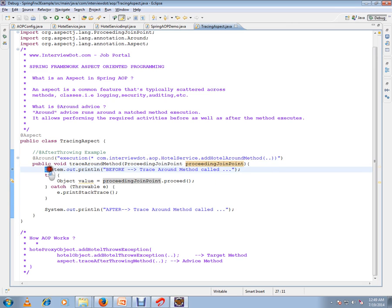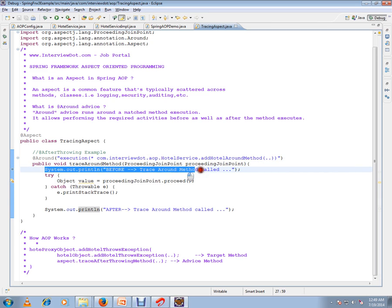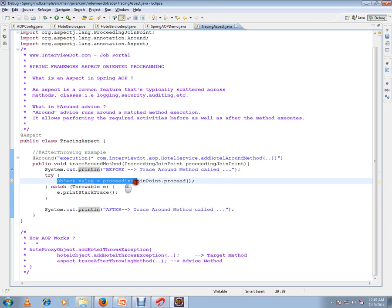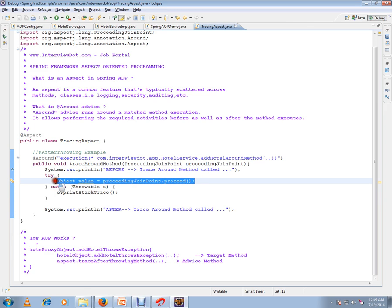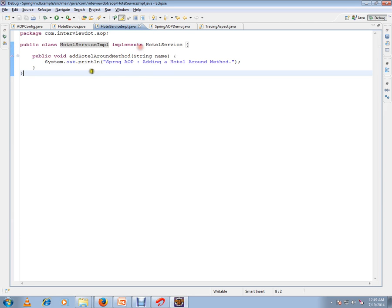This method will be called, then the print statements will be printed. And we have ProceedingJoinPoint.proceed(). There is an API called proceed. If I call this proceed method, then Spring will call the target method. This is called the business layer target method.